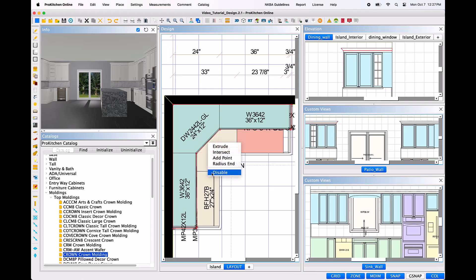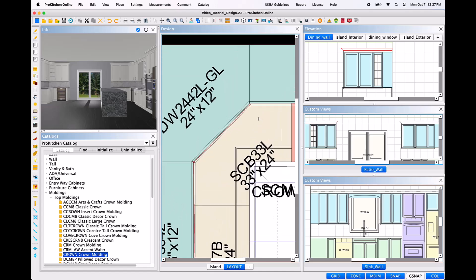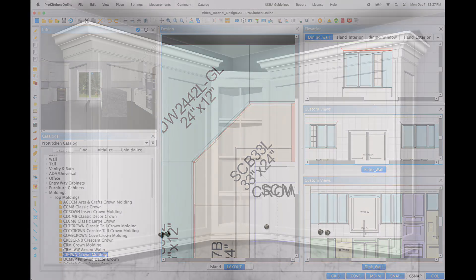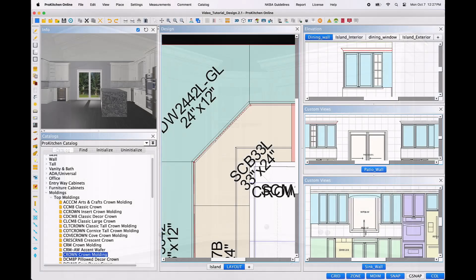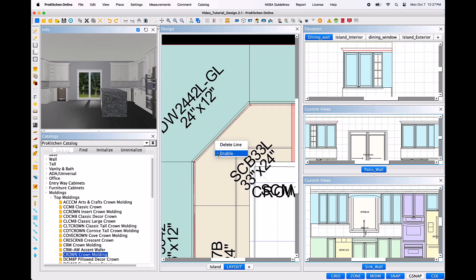Disable is a tool unique to moldings. This option, when selected, will change the solid line of the molding to a dotted line, which denotes that this section of molding will no longer be present in the final design and create a split in the application of the molding. This provides you the opportunity to create unique and custom molding applications. Once a line has been disabled, you may re-enable the line by using the additional edit right-click tool and select Enable.